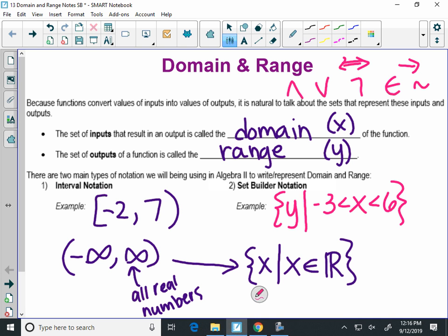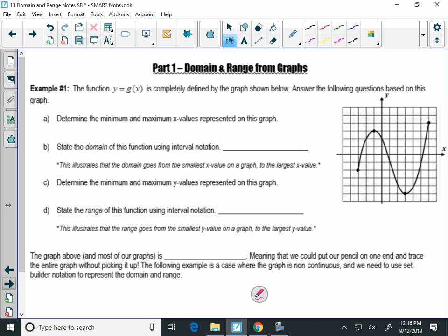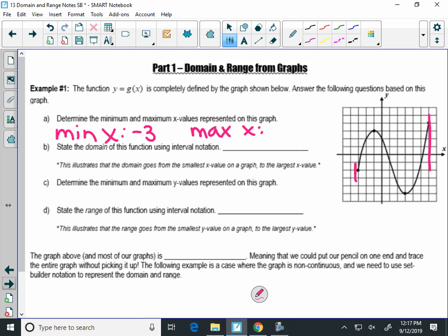Now we're going to focus on interval notation for the first couple minutes, and we're going to use graphs. The first half of the notes are just looking at graphs. We have this graph here on the right. Can you tell me, by looking at the graph, what is the minimum, or the smallest x value? Negative three. So the smallest x is at negative three, and what's the maximum x value? Six, right over here.